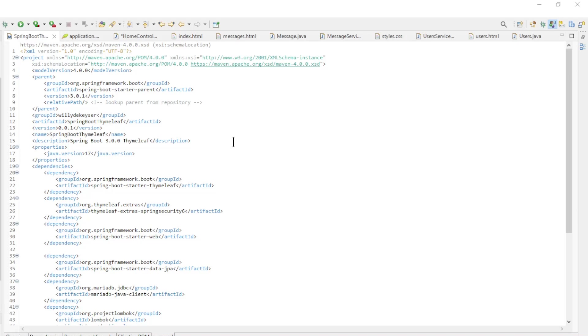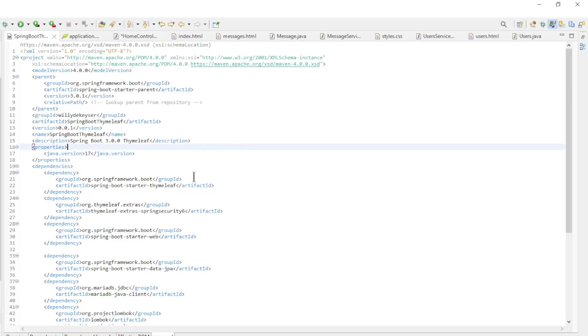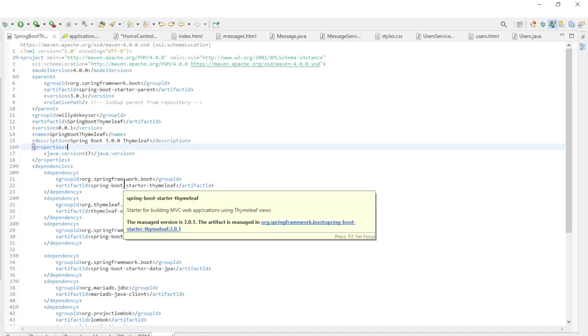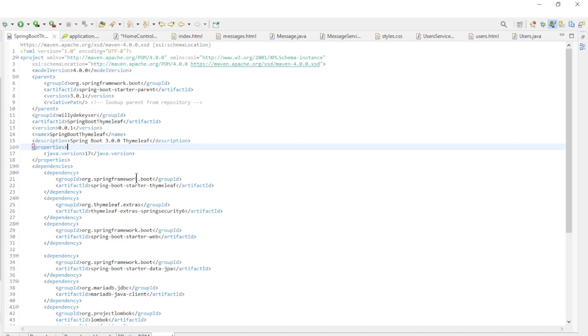We can now move on to the code. First we have the Maven POM XML file. Since today we switched to Spring Boot 3.0.1. In addition, we have the following dependencies.